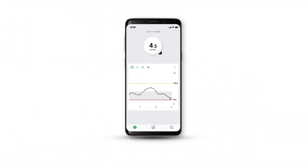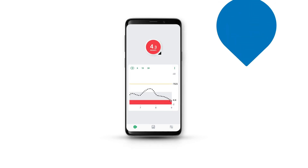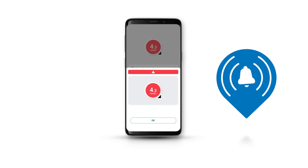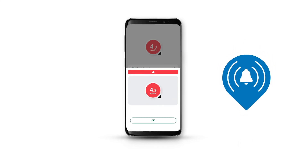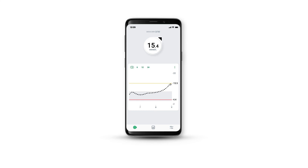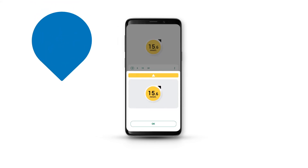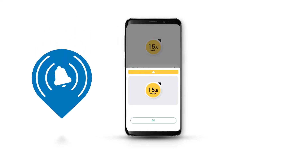Your Low alert is the red line on the glucose graph. When you go below your Low alert setting, the app alerts you and the circle turns red. Your High alert is the yellow line on the glucose graph. When you go above the High alert setting, the app alerts you and the circle turns yellow.